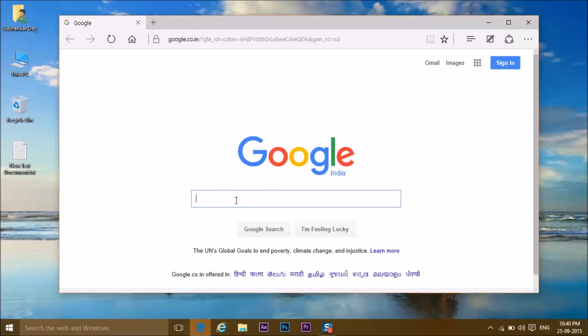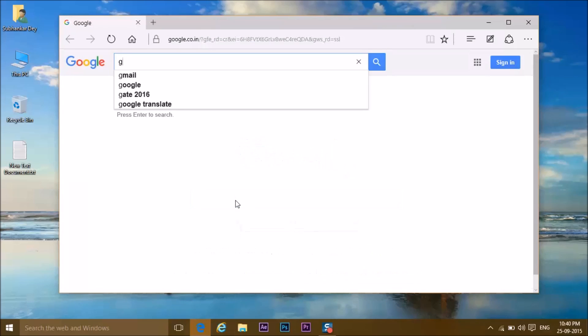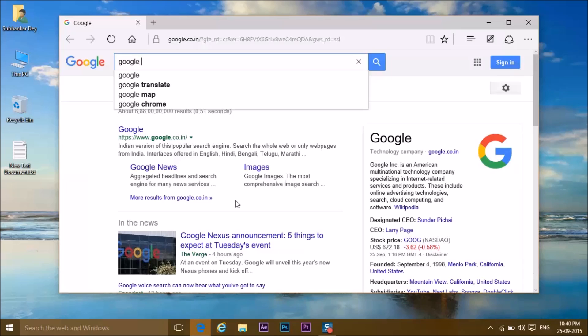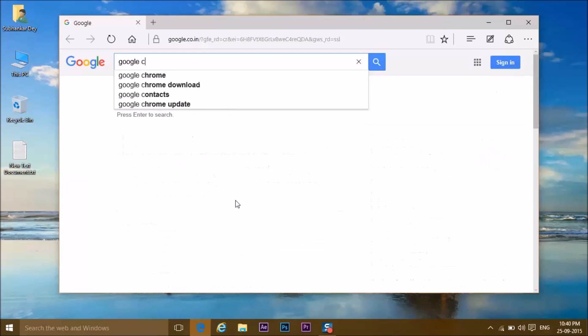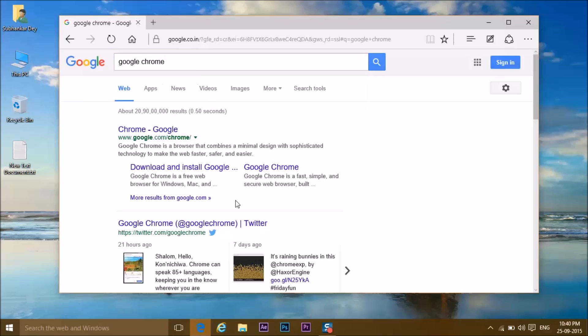which is definitely the best browser right now. So open your Edge browser and go to Google Chrome, type in the box, and click enter.